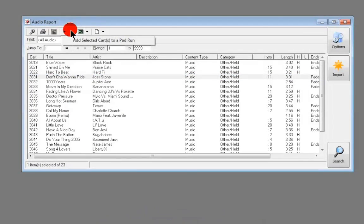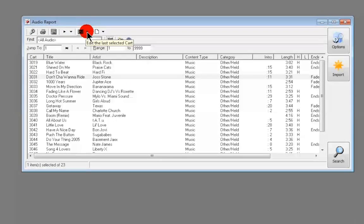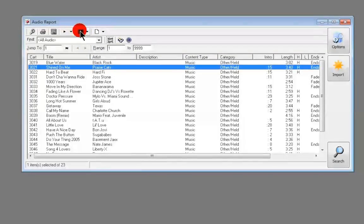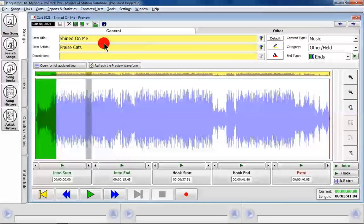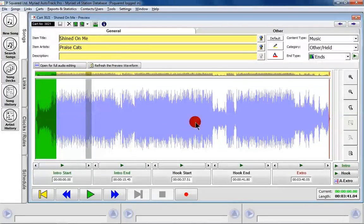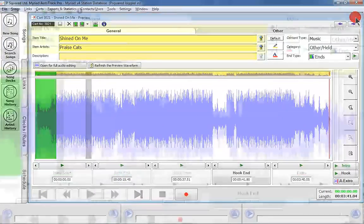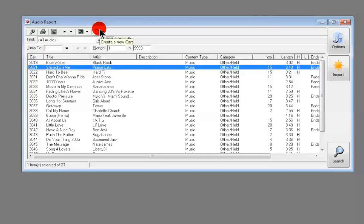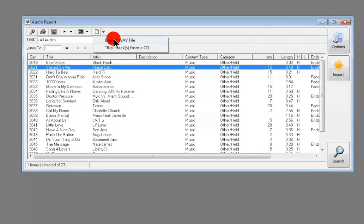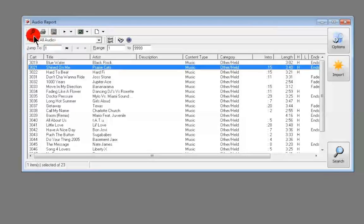You can also add the selected carts to a pad run if you want to, and if you're using Myriad Playout there's a chance to edit the last selected cart — highlight it, click Edit, and that brings up SmoothEdit built into AutoTrack Pro. You can do audio edits, or change the intro and outro points and any other information you wish.